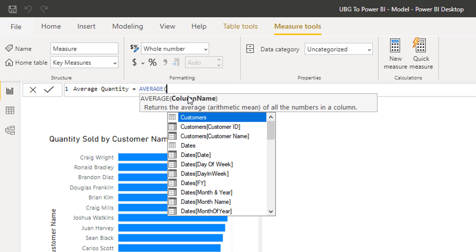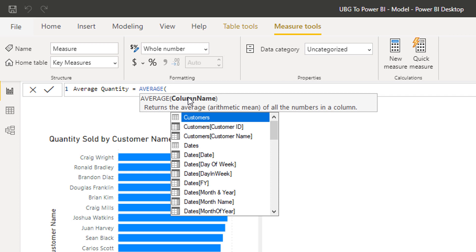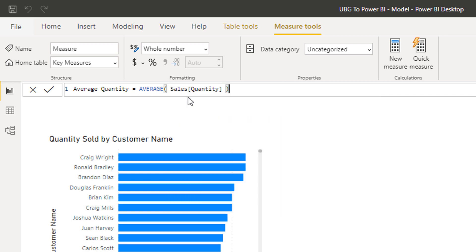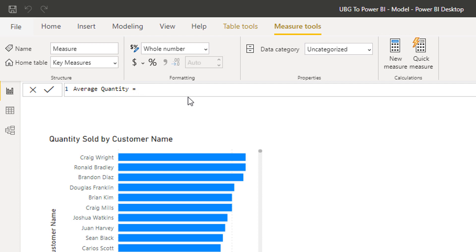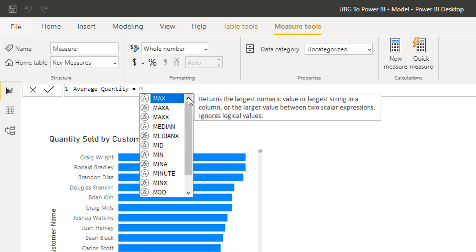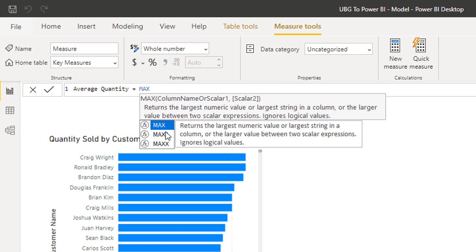When you input a function, it gives you the details on what parameters need to go inside it, so I could put the quantity column in there. We're a bit limited by our dataset right now — we only have pricing and quantity data. We also have MIN and MAX, and there are some other variations that are covered in more detail in the DAX courses within Enterprise DNA Online, both free and paid.